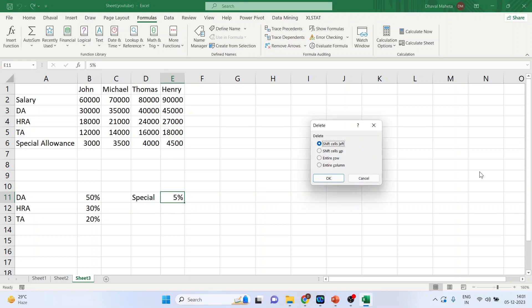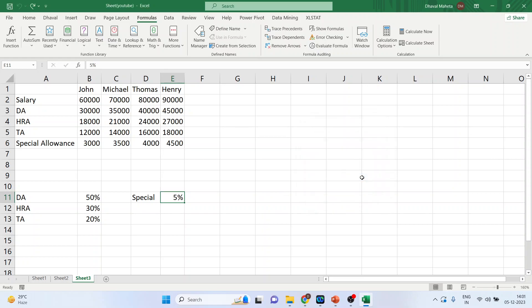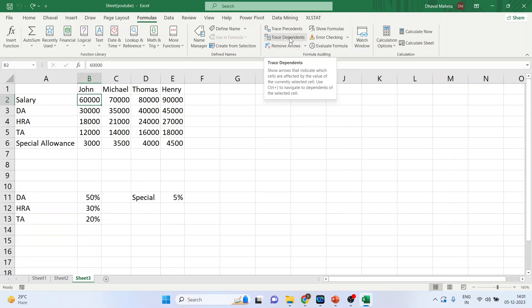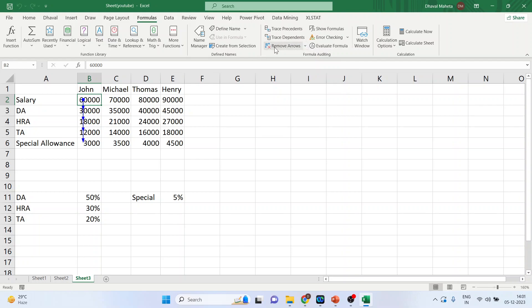Let's start with Trace Dependents. Click on the basic salary cell and press Trace Dependents. It shows which cell values are dependent on this basic salary. These cell values are dependent on it. Remove the arrows.